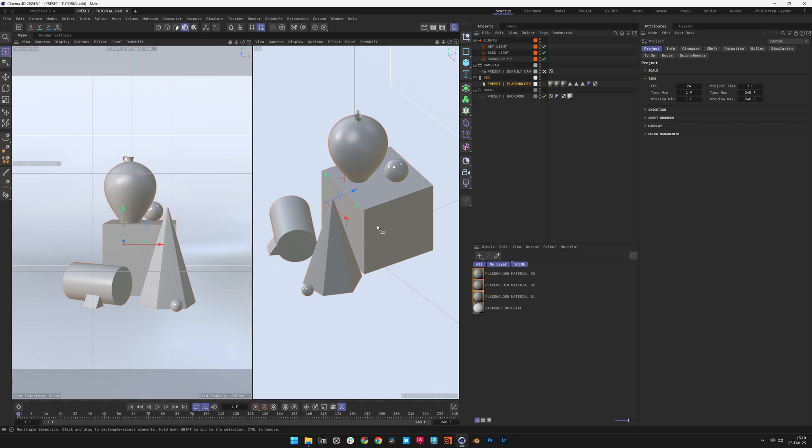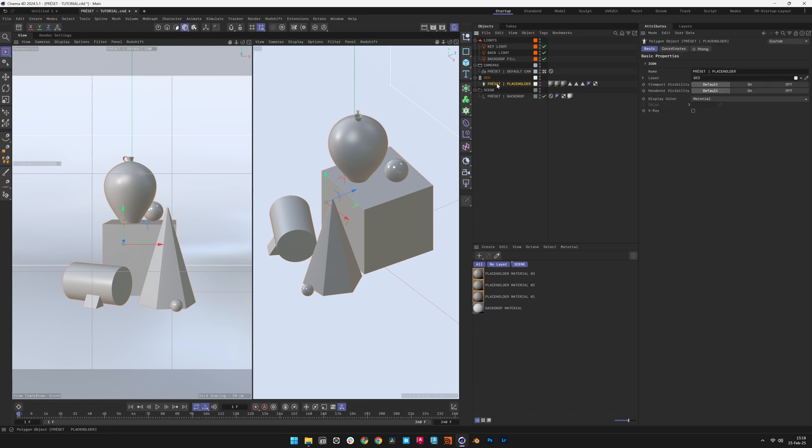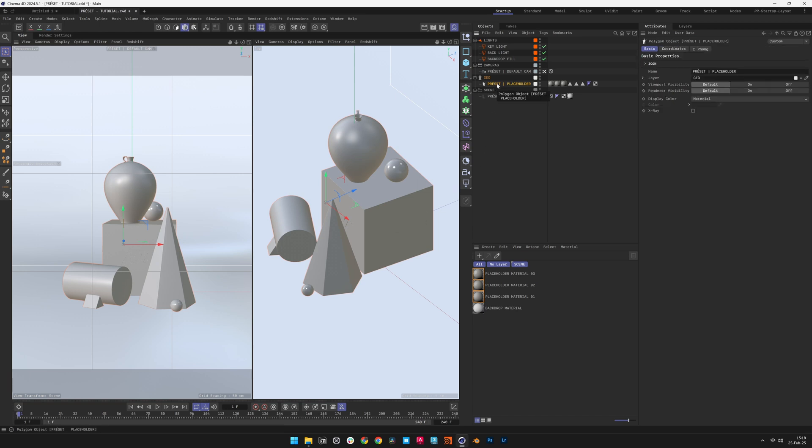Preset includes a placeholder object as a reference for scale and lighting calibration. Since it is not needed, select the placeholder in the Objects Manager and delete it. Next, import the project elements. In this case, we'll use a Redshift proxy that we created previously.